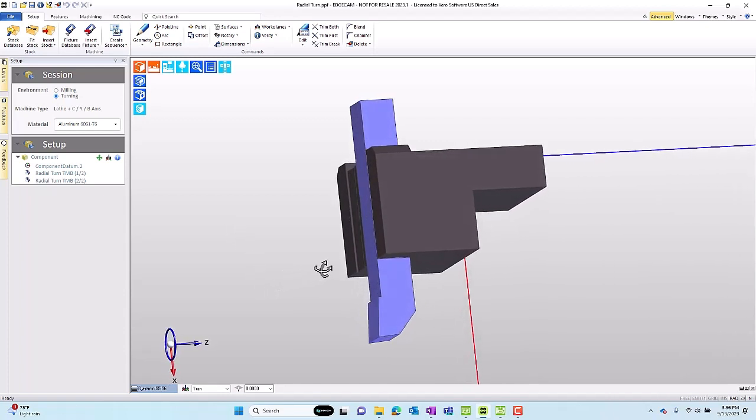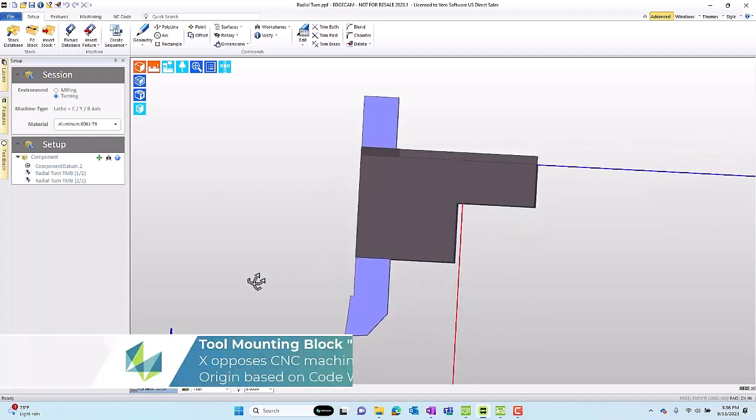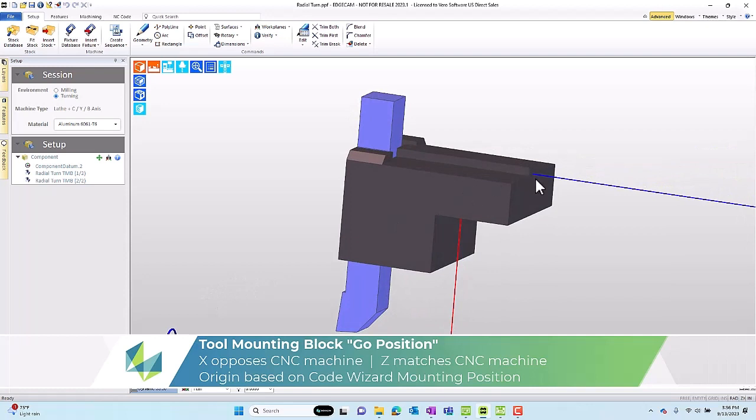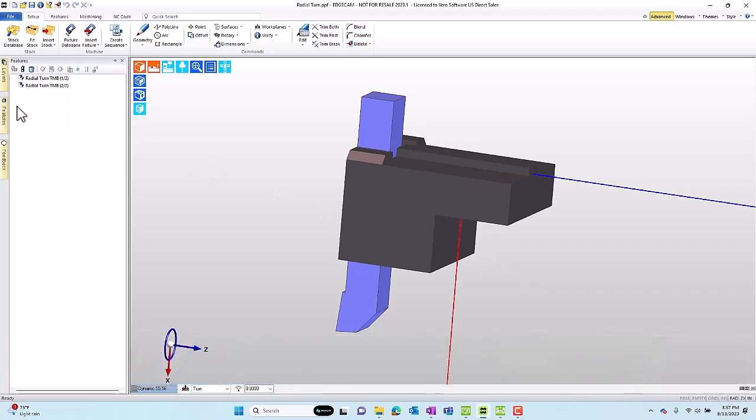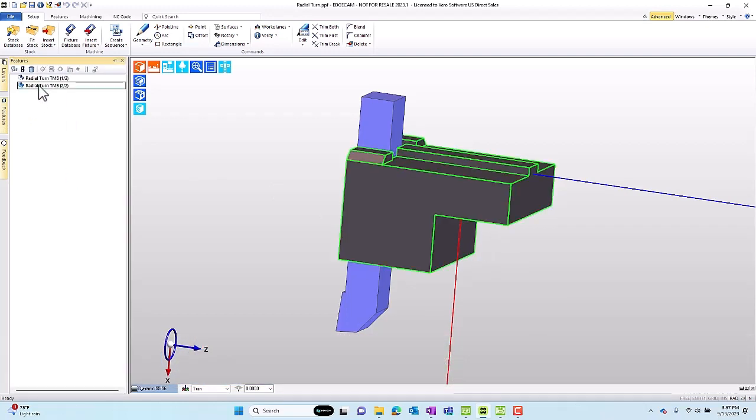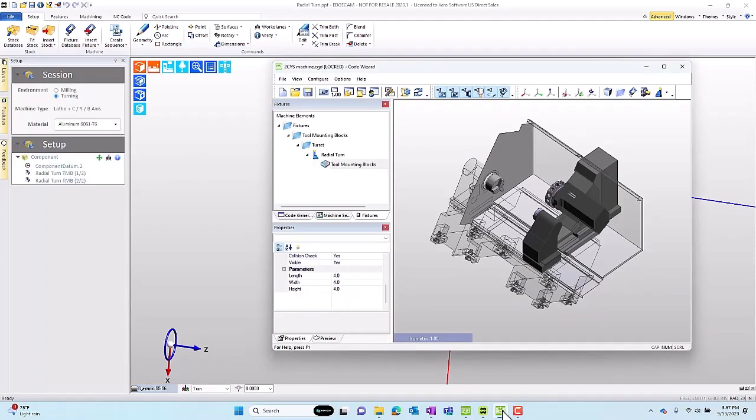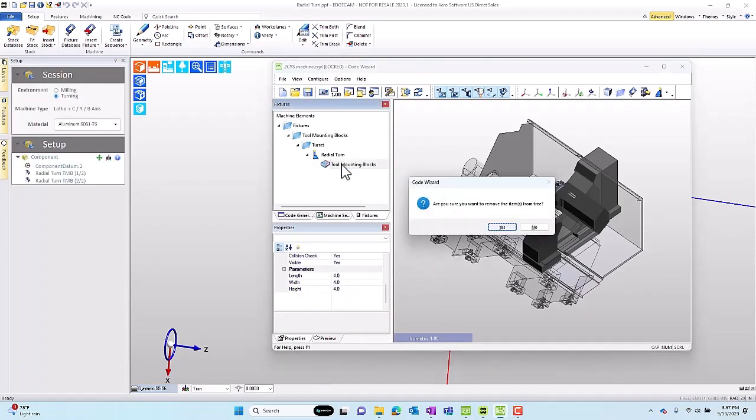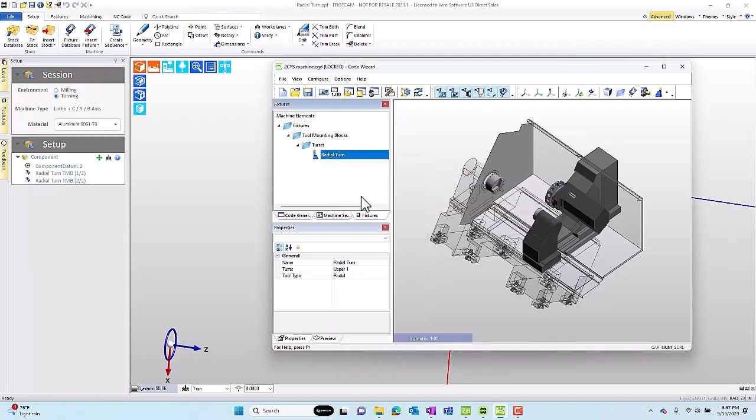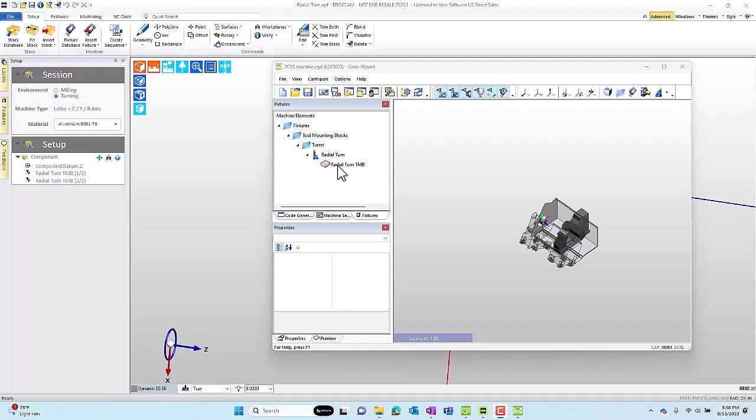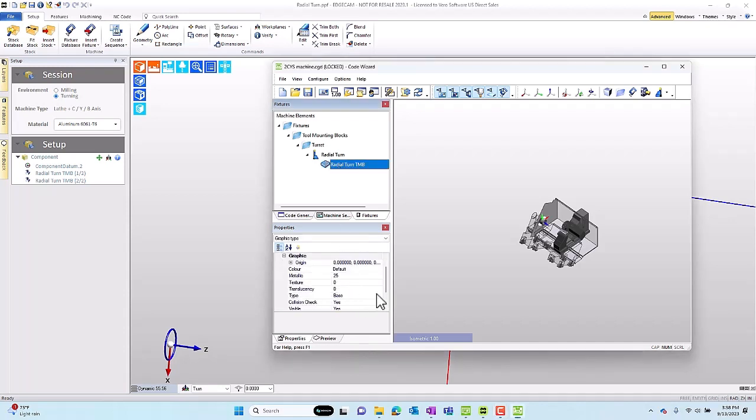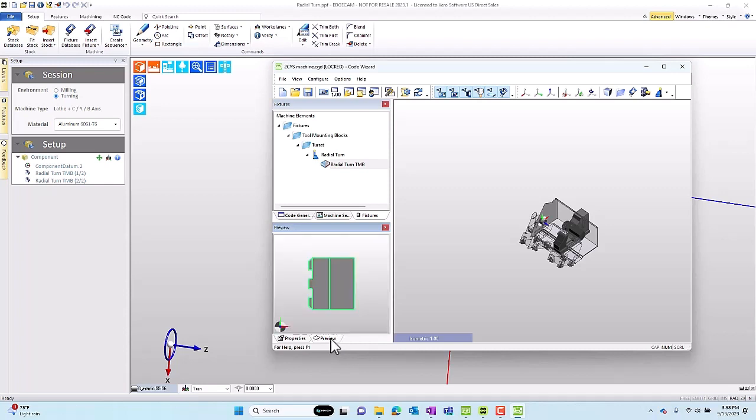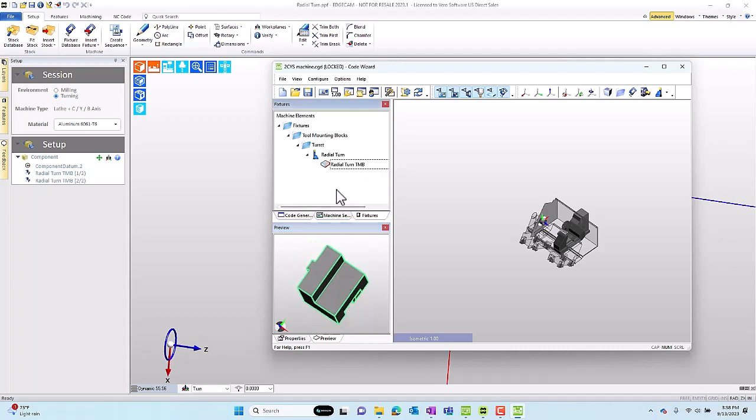When you go to your views and choose front turn, the go position should look the way the mounting block will work in the upper turret of the machine. The X position points toward the center line of the machine, the Z position is aligned with the Z of the machine, and the origin coincides with the tool's mounting position that the post author decided. With this tool in the proper go position, we can simply select the solid that we want to use as the mounting block, right-click and choose output model from the shortcut menu, and that pastes it into a temporary clipboard where we can now move to Code Wizard.